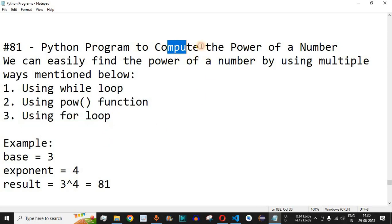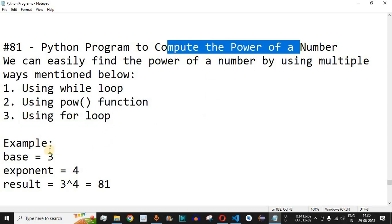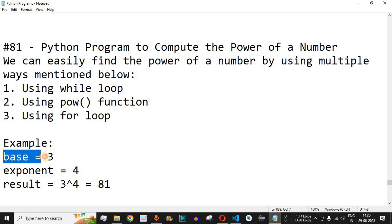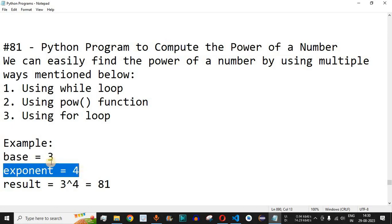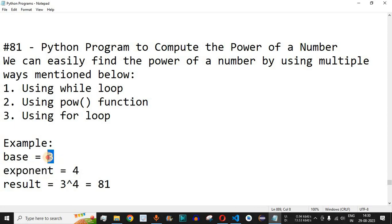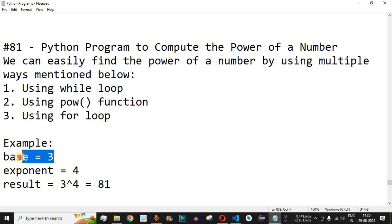How does computing the power of a number work? For example, if the base number is 3 and the exponent is 4, then we have to multiply the base number 4 times. So the result will be 3 raised to 4, which equals 81 — just the multiplication of 3 by itself 4 times.